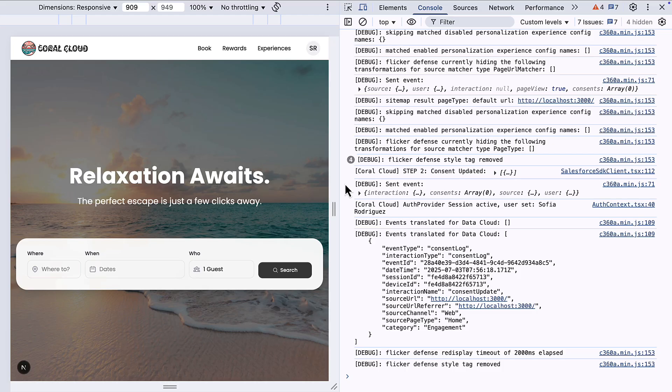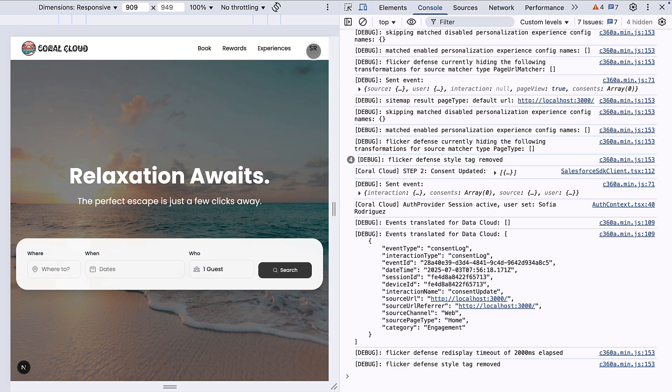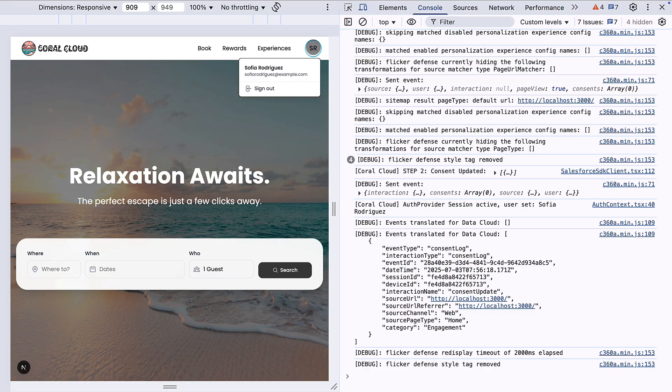Let's move into the website, open up dev tools so we can see this console log statement and remember just like previous videos debug mode is on in the interactions SDK so we can actually see the payload that's sent to Datacloud. Here's Coral Cloud's website, in a previous video we already talked about consent and identity so I've already given consent for personalization and signed in as a sample guest at Coral Cloud called Sofia Rodriguez.